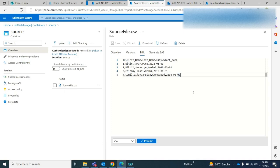Hello all, this is Nitin Pavar. In this video we'll talk about how you can implement SCD Type 2 in your Azure Data Factory.